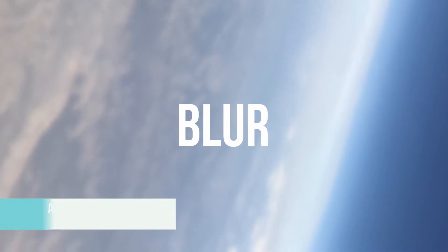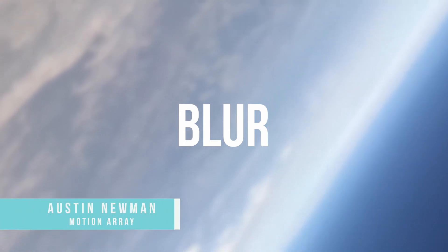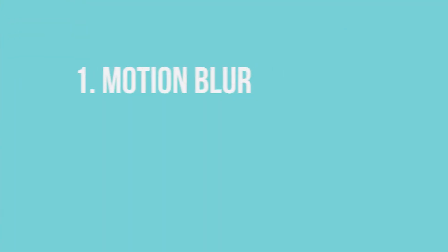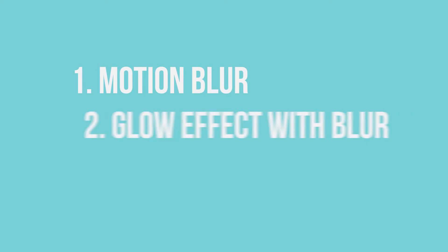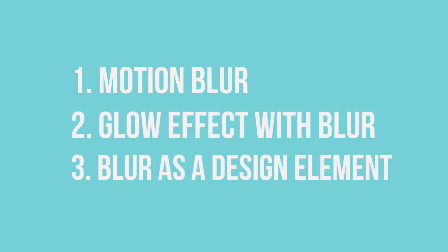What's up guys? Austin Numa here with MotionArray.com and today we'll be covering ways that you can use a blur effect that you might not have known about. In this tutorial, we're going over the following: motion blur, creating a glow effect with blur, and blur as a design element. Let's go ahead and dive in.